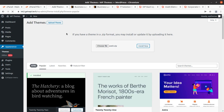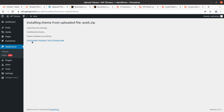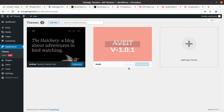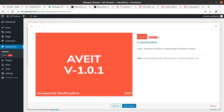The theme is being uploaded and it may take some time depending on your internet speed and server capacity. The upload process is complete — theme installed successfully. This is Avit version 1.0.1, and we can check the details as well. You may get a different or updated version when ordering via the link in the description, but the installation process and feature set will remain almost the same. Let us activate it — it is the Avit Business Solution Landing Page WordPress theme.